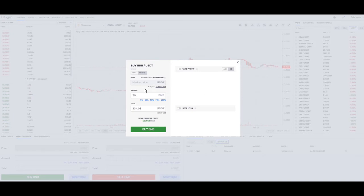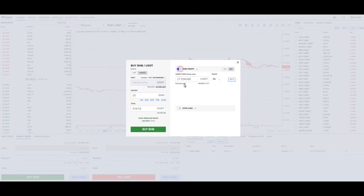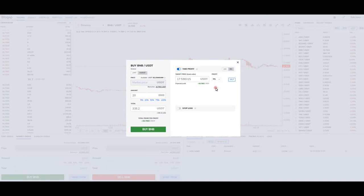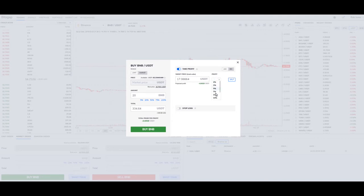So if we go back and just want to buy 20, and we're thinking we'd like to sell BNB once it reaches a certain percentage of profit — if we want 5% profit, it's already going to calculate that. If we only want a quick 2%, it calculates that. If we want 10%, it calculates that. It shows your profit right there.